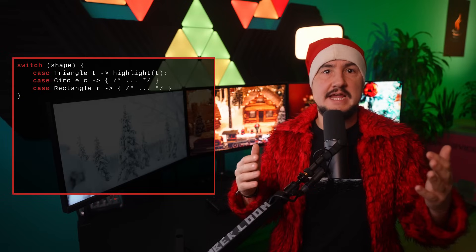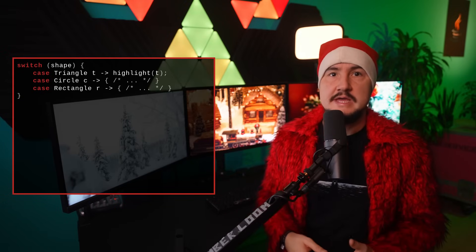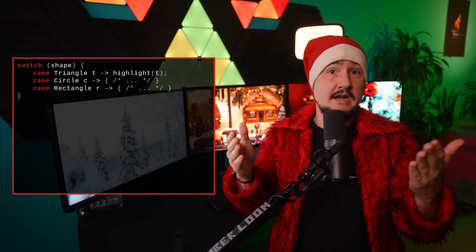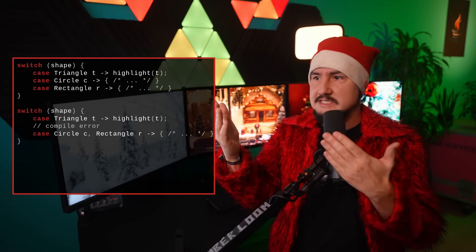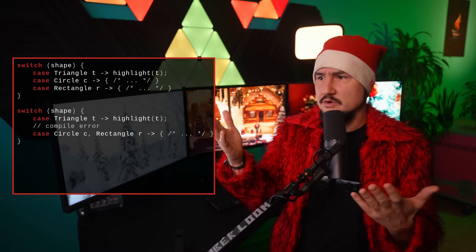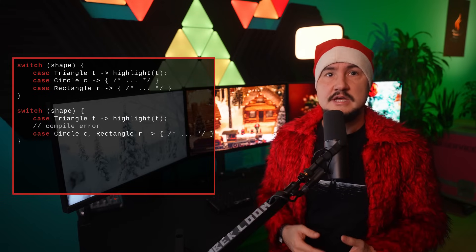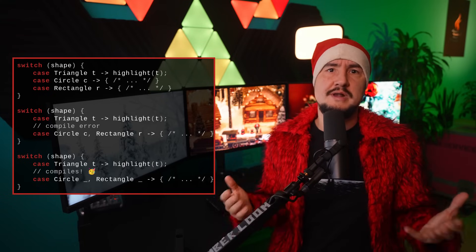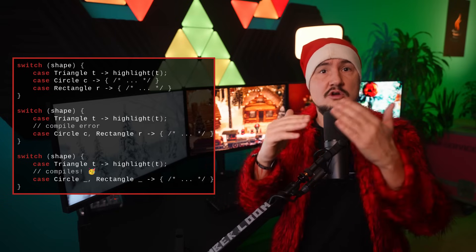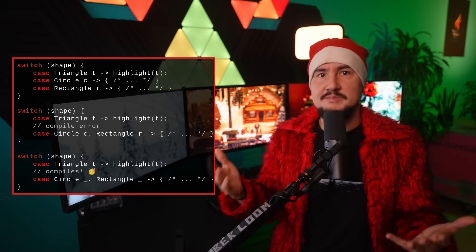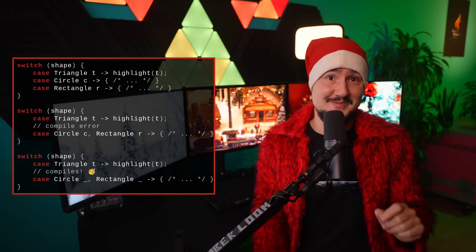Unnamed variables are particularly important when switching over a sealed type. Such a switch needs to be exhaustive, meaning it must cover all possible types, but it should avoid the default branch, or permitting new subtypes won't lead to the desired compile error. Without a default branch, expressing the same defaulty behavior for a few different types is cumbersome, because branches like `case Circle c` and `case Rectangle r` cannot be combined — you'd never know whether the shape is a circle or a rectangle. With unnamed variables the situation is different: you cannot reference them anyway, so `case Circle _, Rectangle _` works, letting you express default-like behavior without the default branch. That's the important part, and that's why unnamed variables are more than a nice-to-have feature.